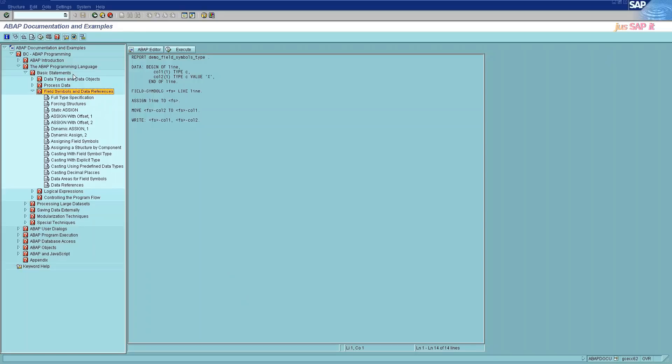Field symbols and data references consists of 15 subcategories. Field symbols are placeholders or symbolic names for other fields. They do not physically reserve space for a field, but point to its contents. A field symbol can point to any data object. The data object to which a field symbol points is assigned to it after it has been declared in the program. There are two types of data references: known data references and unknown data references.